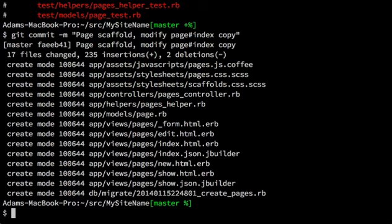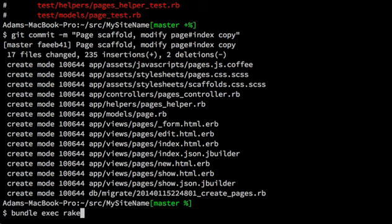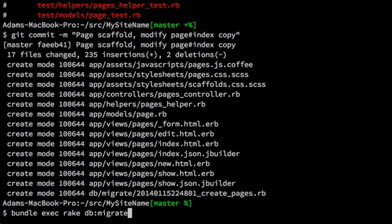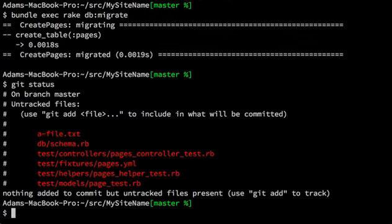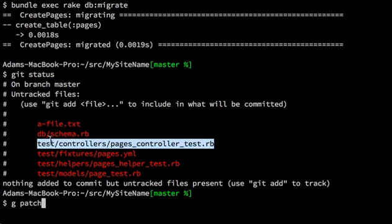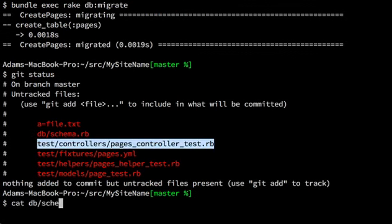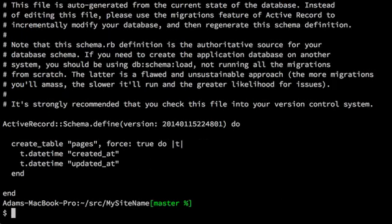And now we can run migrations locally. When we set up the scaffold for the page, it created a table even though we didn't put anything in it. So we just need to make sure we run the migrations. And the db schema was created after the first migration is run. It just says we have a table called pages.